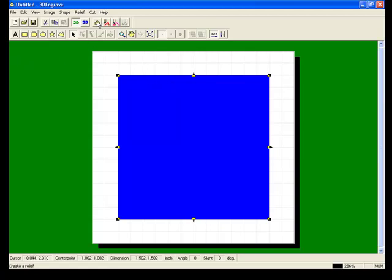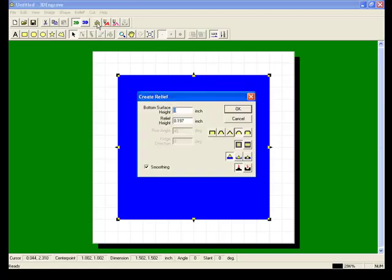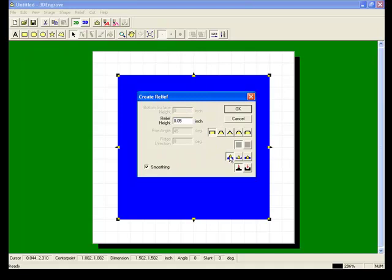Next, we're going to create a relief or give the object some height. And we're going to make this one a little bit shallow to start with. We're also going to make the shape straight and click OK.